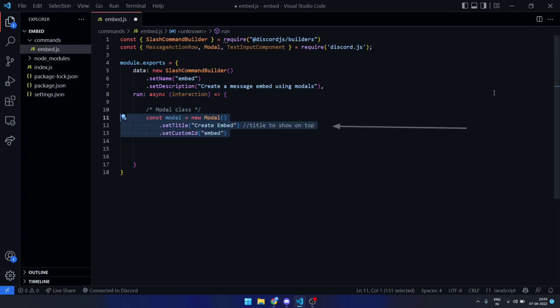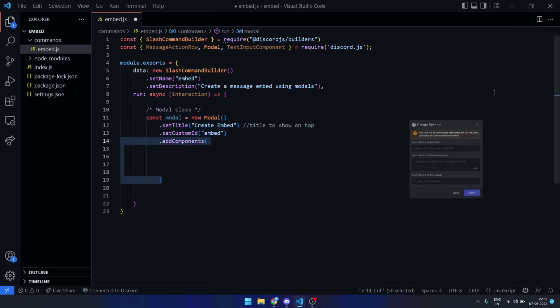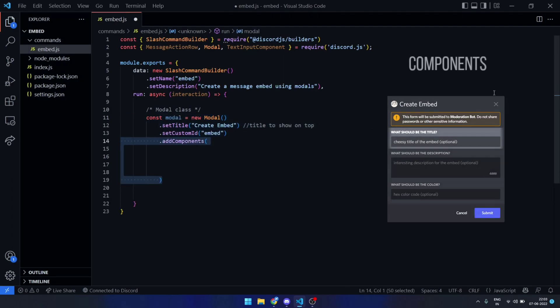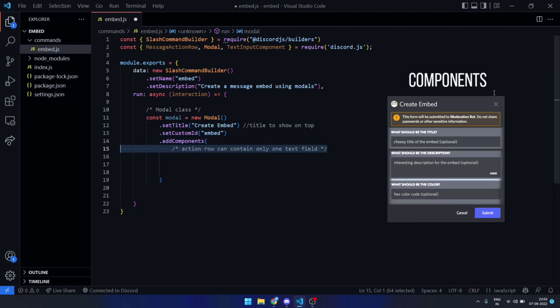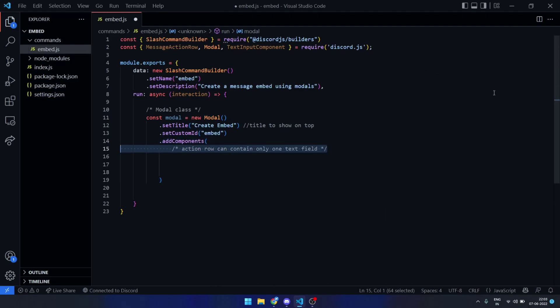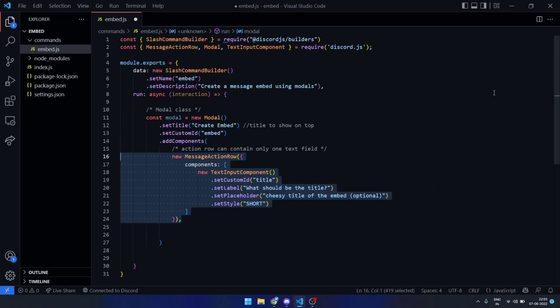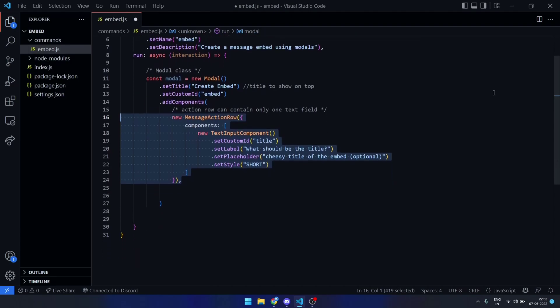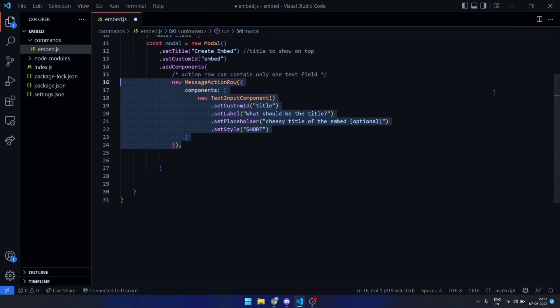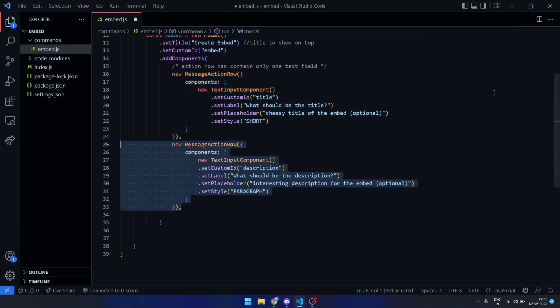You simply initialize the modal class and assign custom names and IDs to the modal elements. A modal consists of several components and within each component is an action row. Let's go ahead and add fields for description and color.